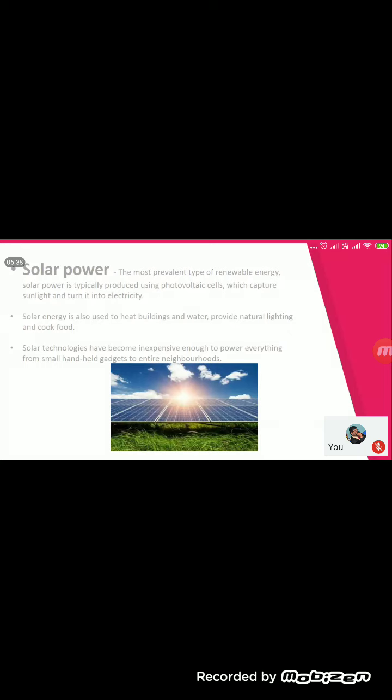Solar energy has many applications in real-time life, like heating water, heating buildings during winter seasons, providing natural lighting, and cooking food using solar parabolic dishes and solar cookers. It is very cost-effective — without investing a lot of money, you can make preheating applications for cooking, drying of things, and similar uses.